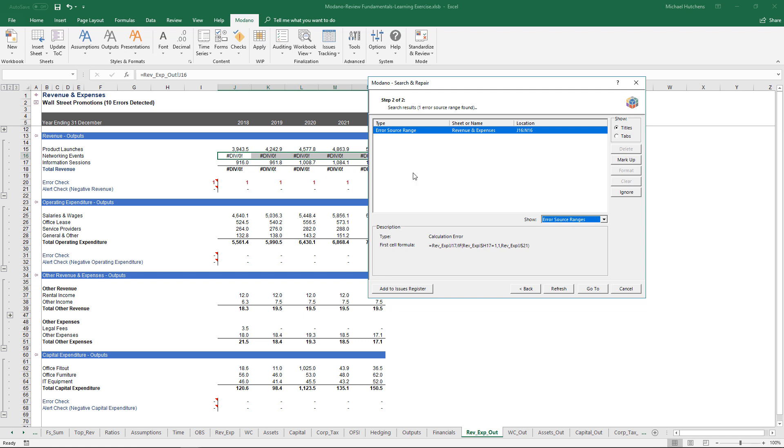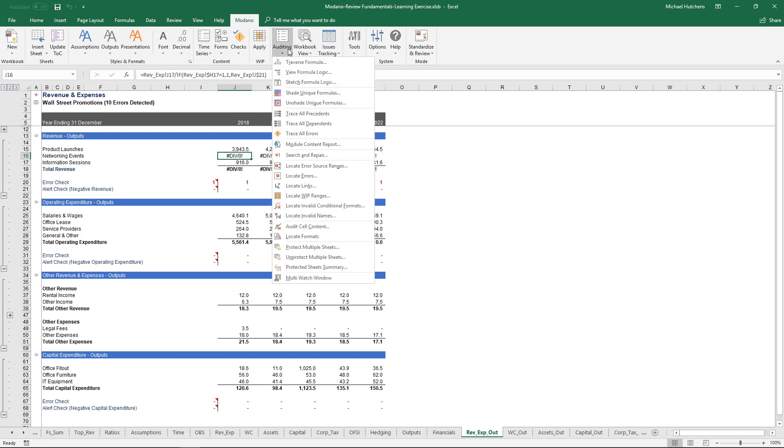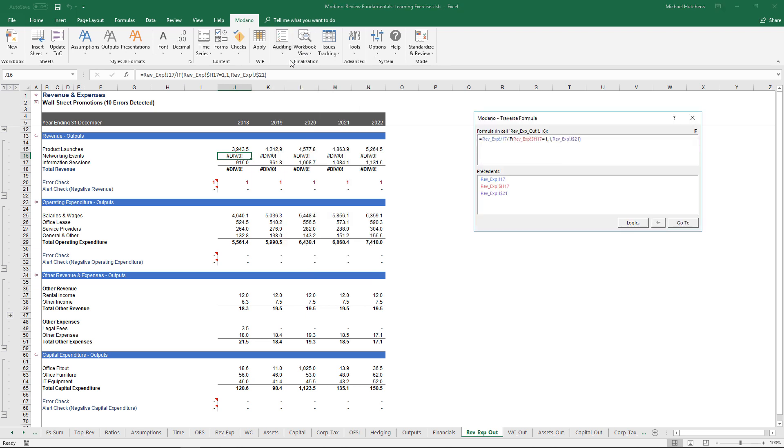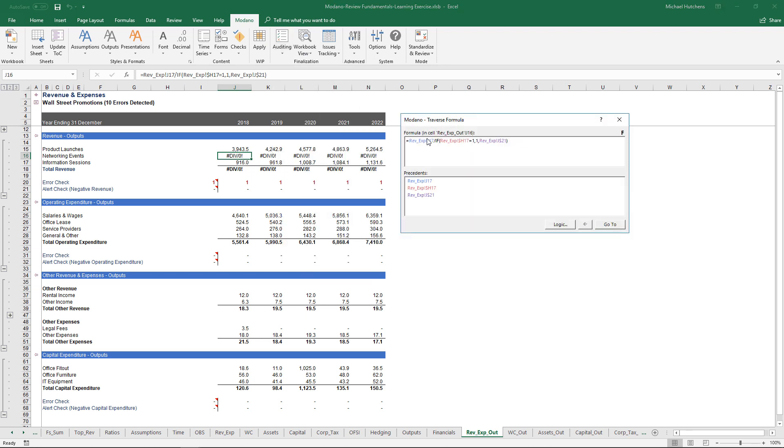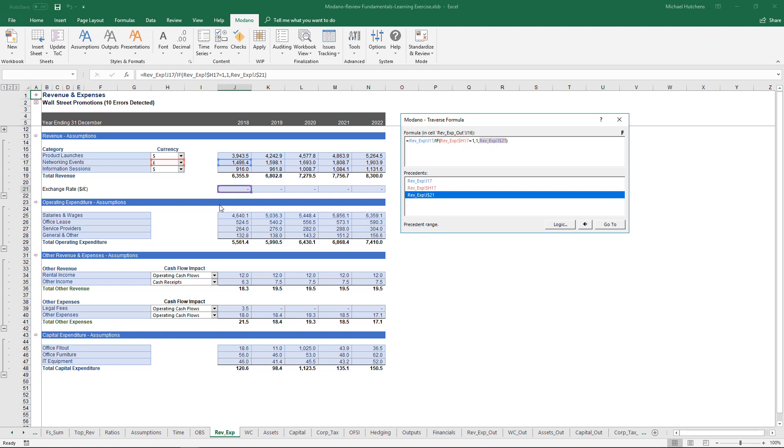Now that we've identified that error, let's go to that error range and load the Traverse Formula Tool. Most people familiar with Modano will have heard of this tool. The Traverse Formula Tool enables you to drill down into formulas. In this case, we can explore why this formula is returning an error. The formula is saying, take the revenue number and then if this equals 1, which is the currency equals 1, put 1, otherwise divide by the exchange rate.